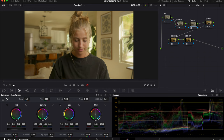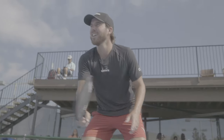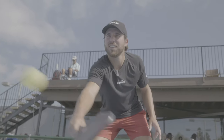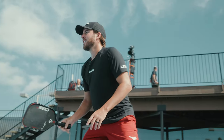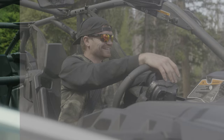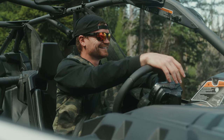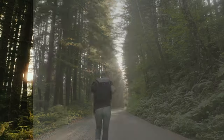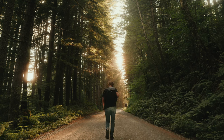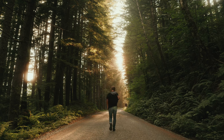In today's video I'm going to be color grading a few different clips in DaVinci Resolve. If you want to color grade alongside me, I have a link in the description to download all the clips I'm color grading today, so you can do it step by step with me.